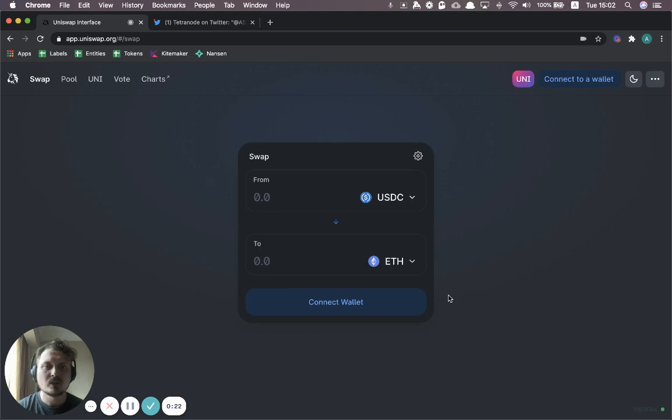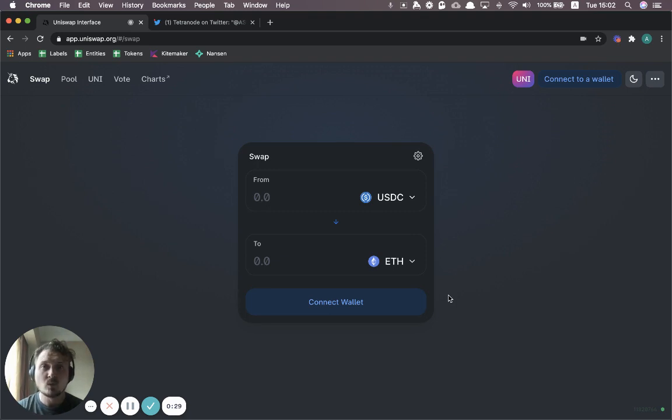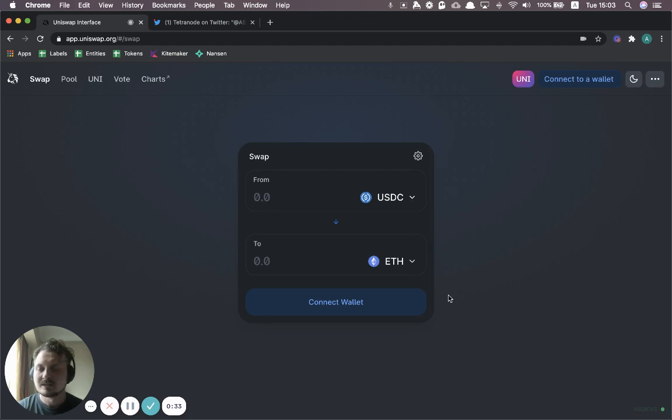So in this video, I'm going to try to take 10 minutes and explain three things. What is Uniswap? Why is it better than other types of exchanges? And how does it actually work?